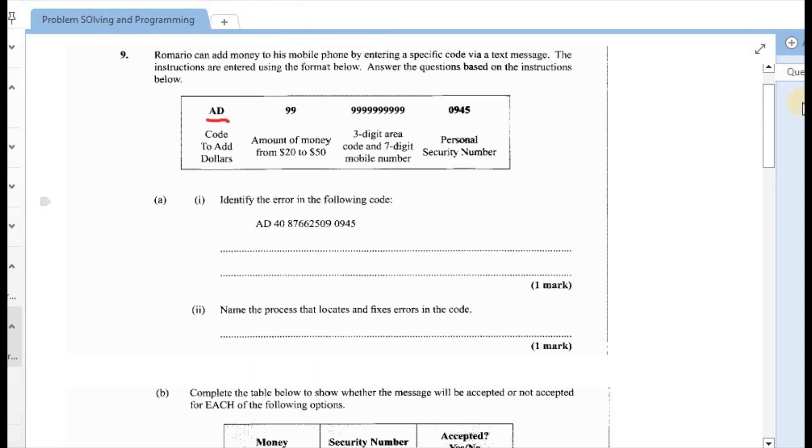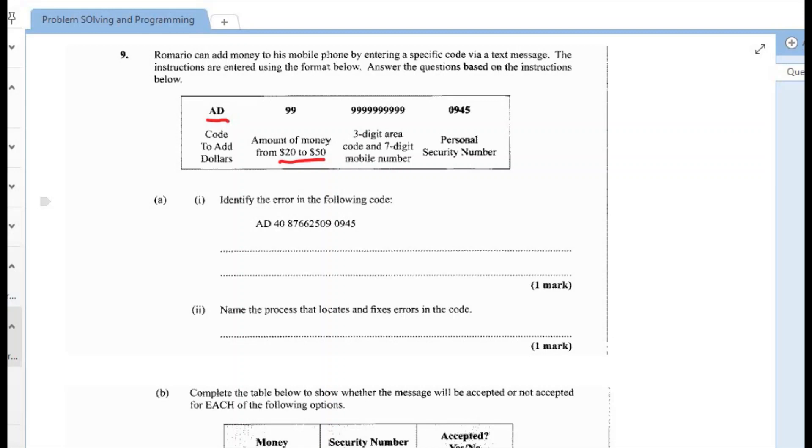The amount that a person can add ranges between $20 and $50. The next part of that is the error code along with the mobile number, so the error code is the first three digits and then the remaining seven digits of that would be the mobile number. And finally, there would be a personal security number which is 0945.